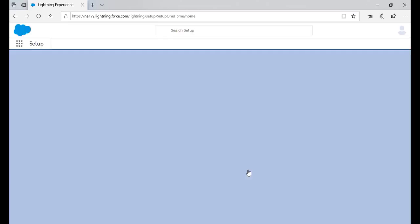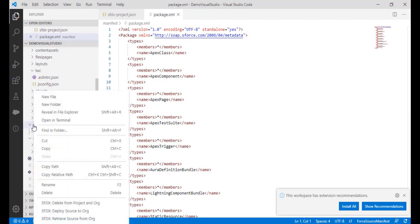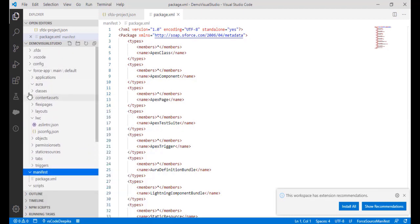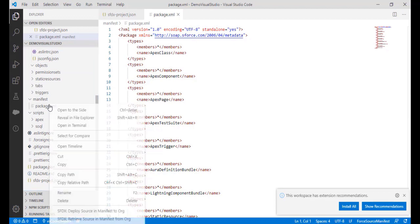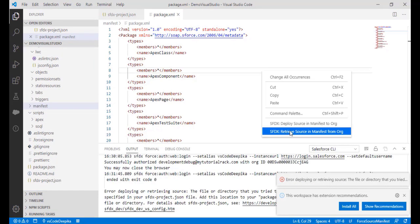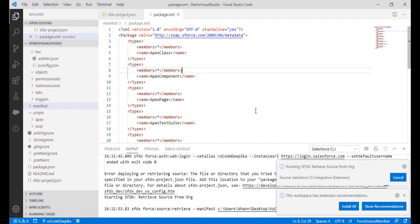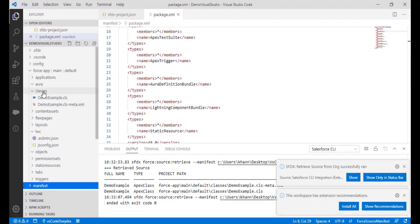The Salesforce CLI extension is asking to access your basic information, access your data via the web, and perform requests on your behalf. Allow this — once allowed you can pull data and code from Salesforce and also push changes. Go back to Visual Studio Code and you will see many more options have appeared now that we're authorized. We need to retrieve the source from the org — whatever Apex classes, Visualforce pages, or whatever we need.